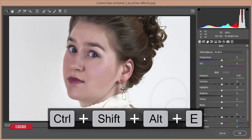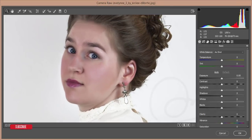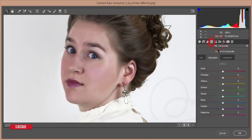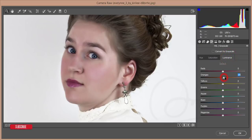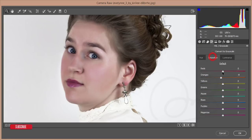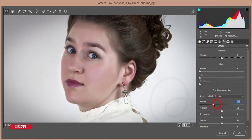In Camera Raw Filter, reduce the highlights a little, add some exposure, give contrast, add some blacks. Then go to HSL — Hue Saturation Luminance — reduce the orange saturation slightly, add some orange luminance, and decrease the red luminance to deepen the blacks. Add a vignette to avoid a flat look and hit OK.